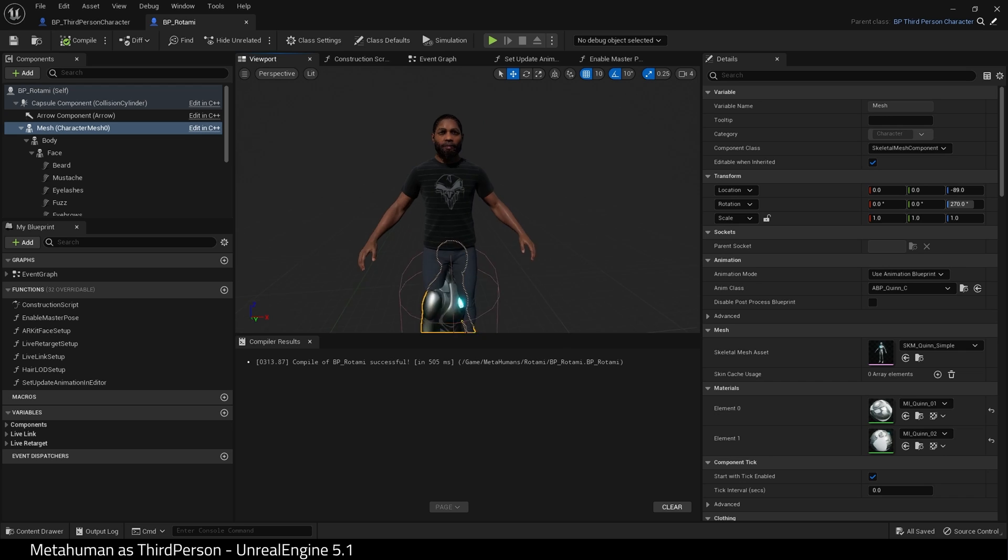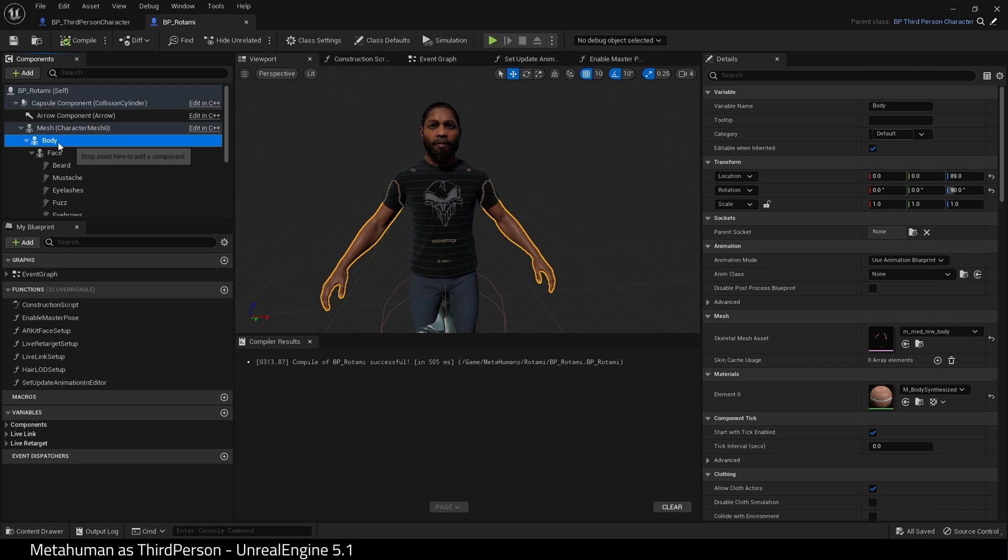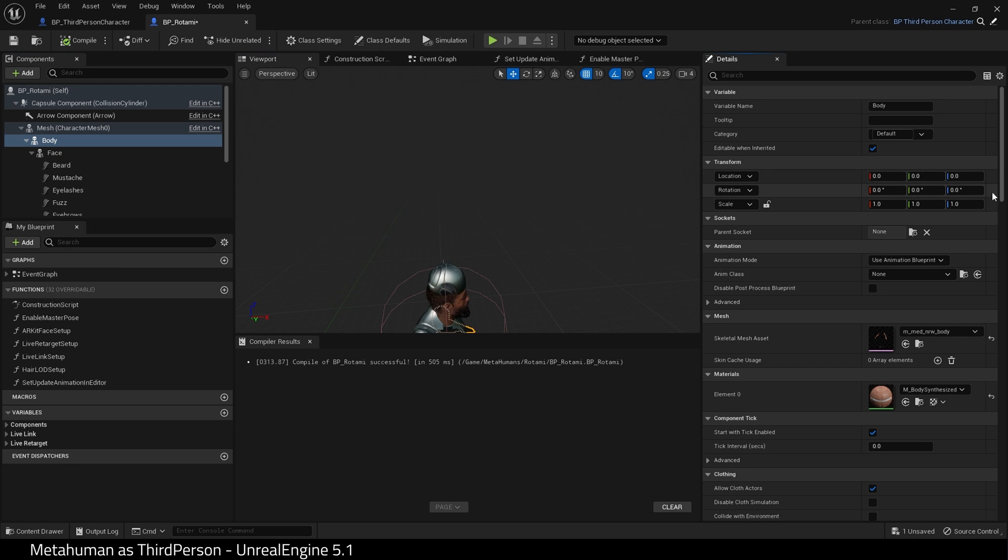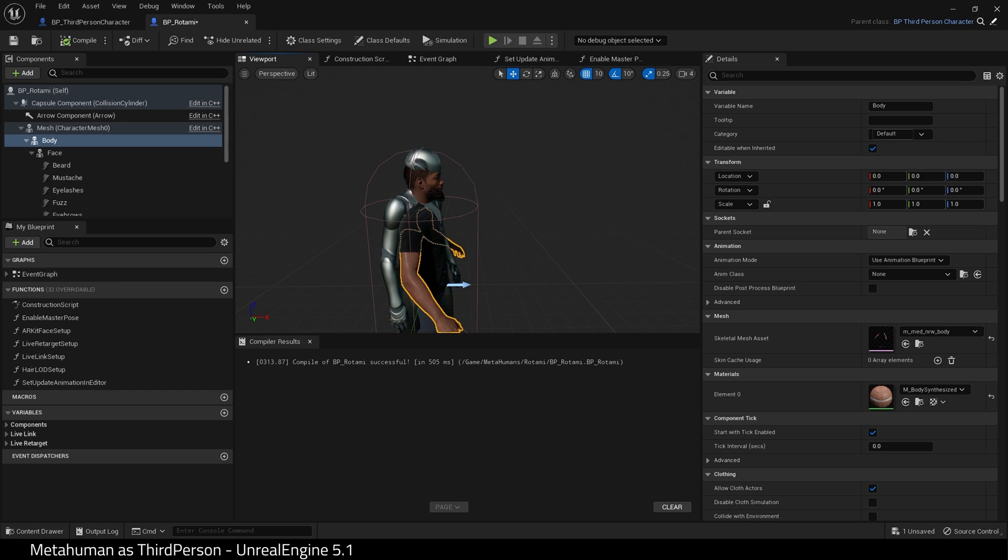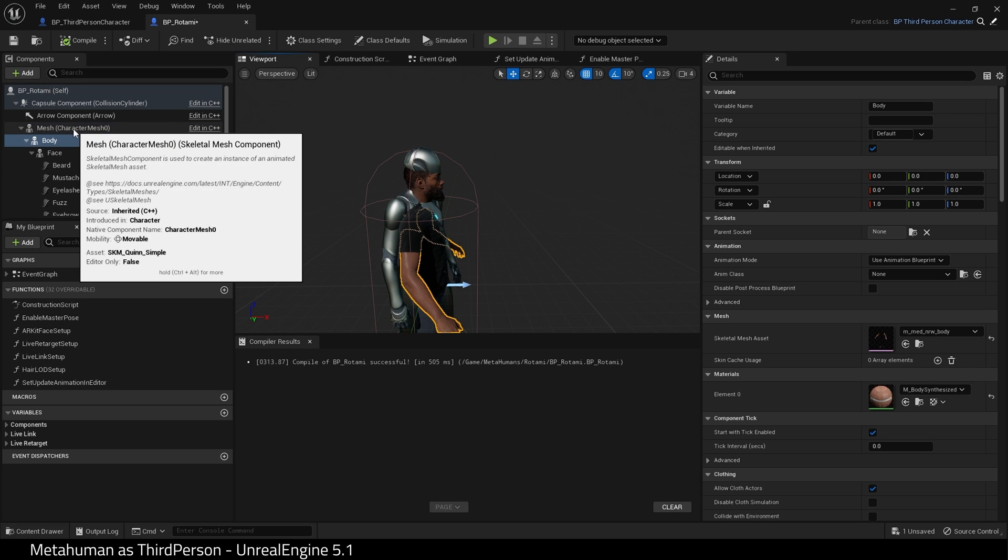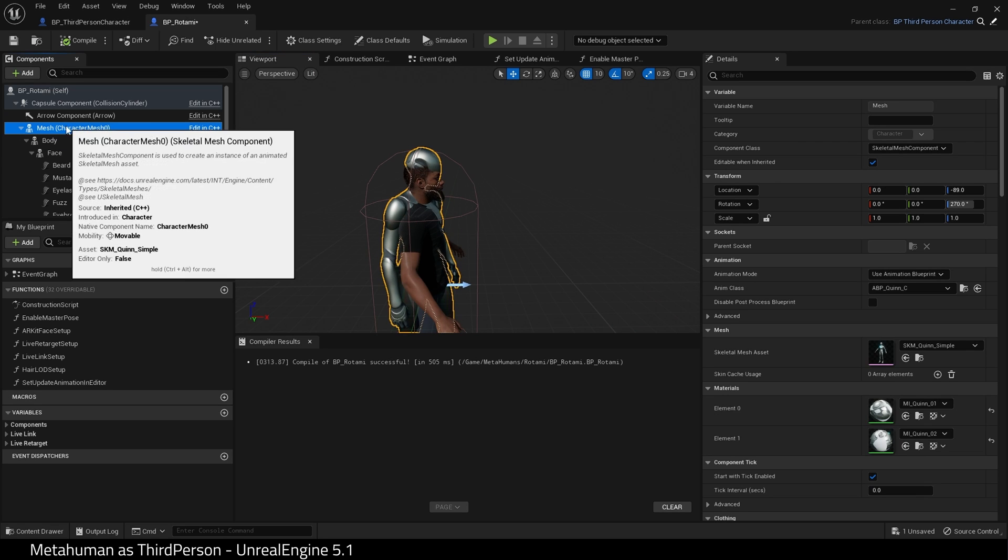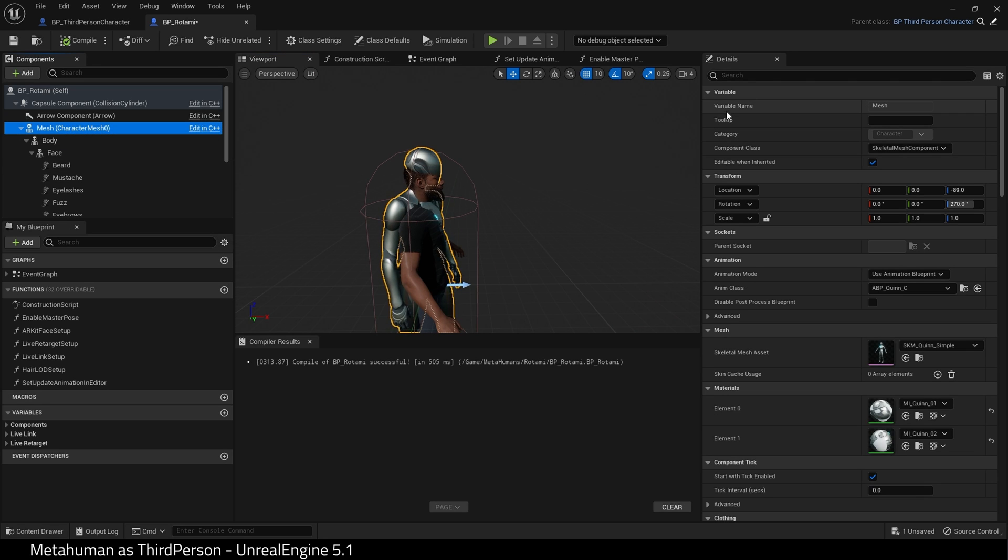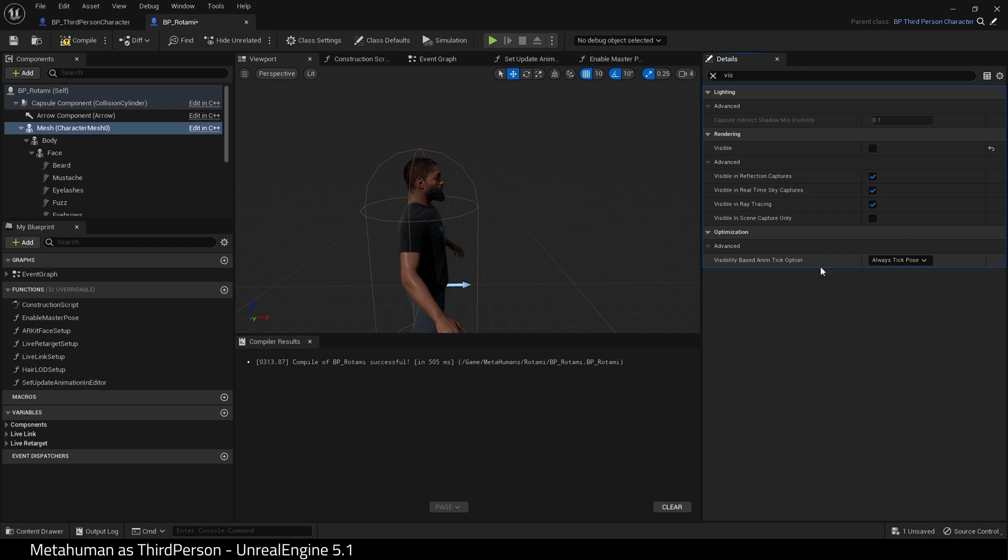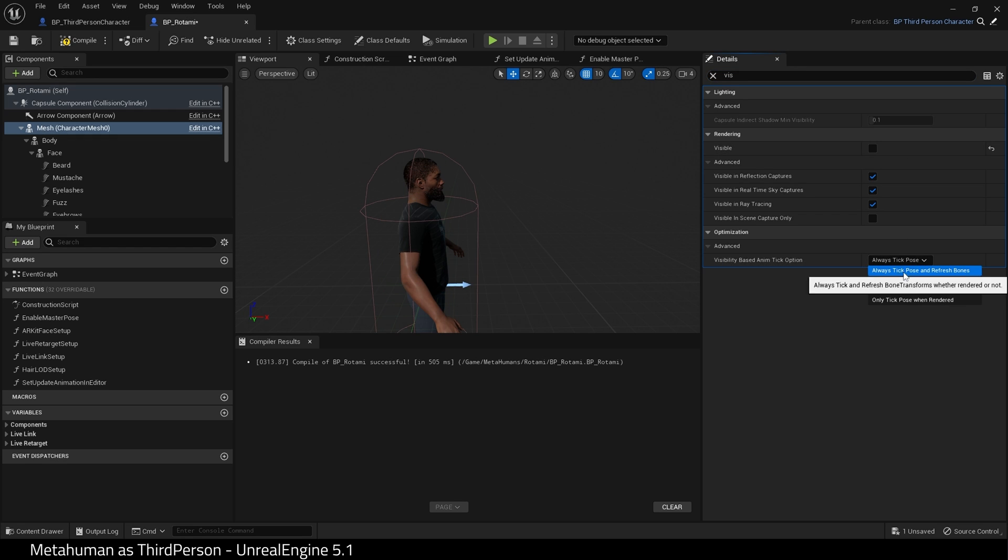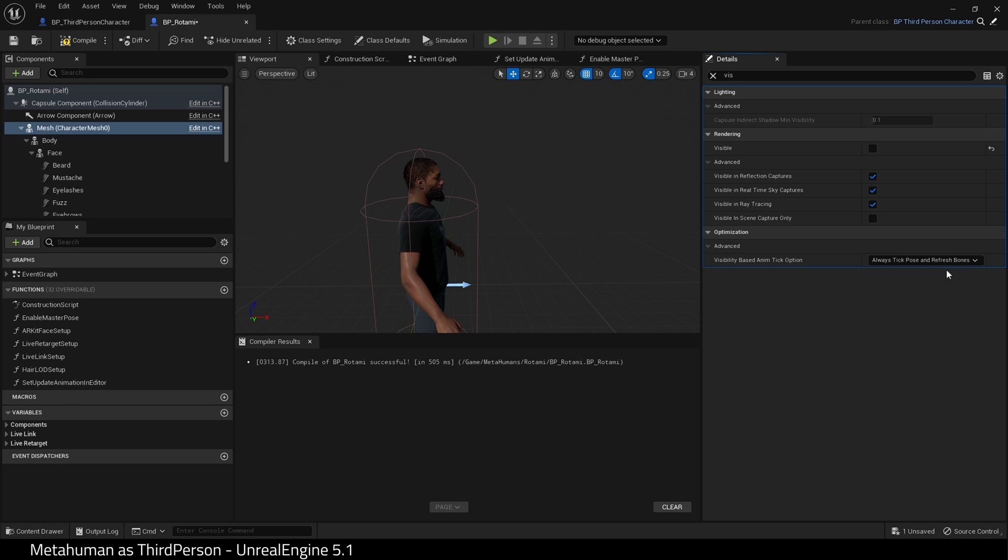Select the body of your MetaHuman and zero out the location and the rotation. Select Mesh. Search for Visible. And in Visibility Based AnimTick option choose Always Tick Pose and Refresh Bones.